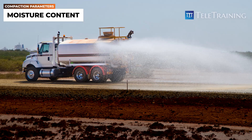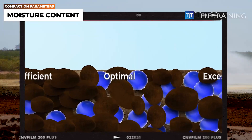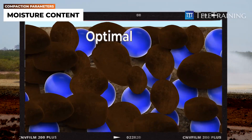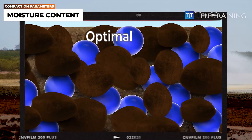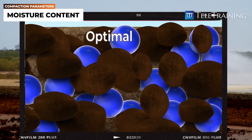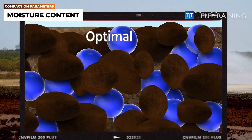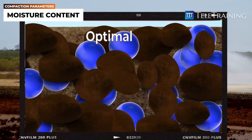The moisture content of soil during compaction directly impacts the achievable level of compaction. Optimal moisture levels play a significant role in soil compaction by acting as a lubricant within the soil, enabling the particles to move and slide together during the compaction process.